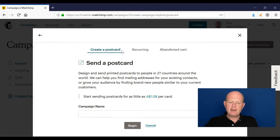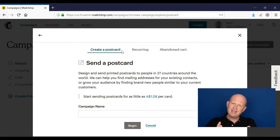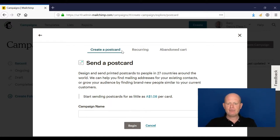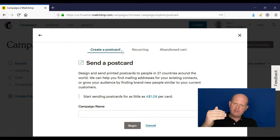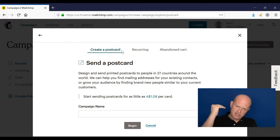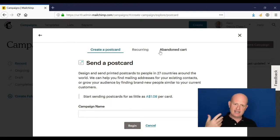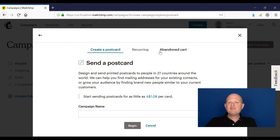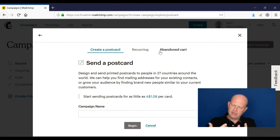There are three types of postcard campaigns I can create. One is create a postcard that's sending to everyone I want to at the same time. The other one is recurring, so I can send it once a month, once every three months, or once every six months to a list or a segment of a list. Abandoned cart I cover in a later email, and that is if someone puts items into their cart on a connected ecommerce store - Magento, Shopify, Lemon Stand, etc.